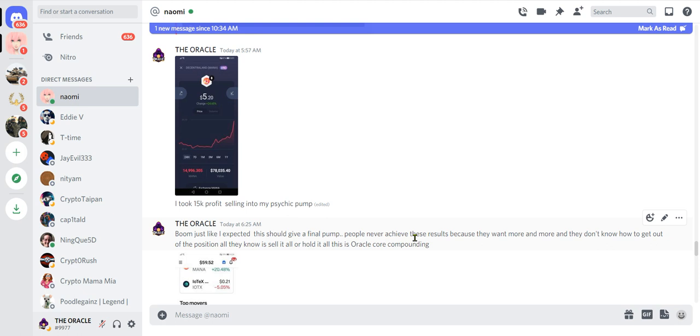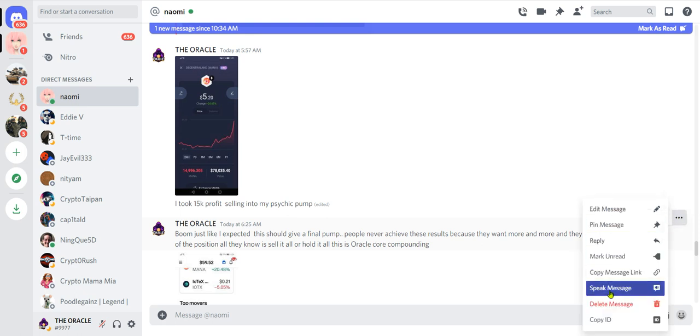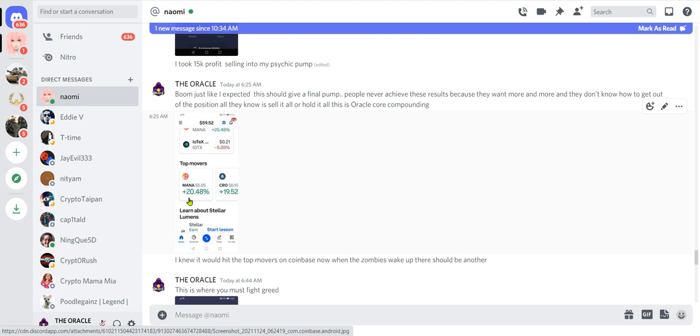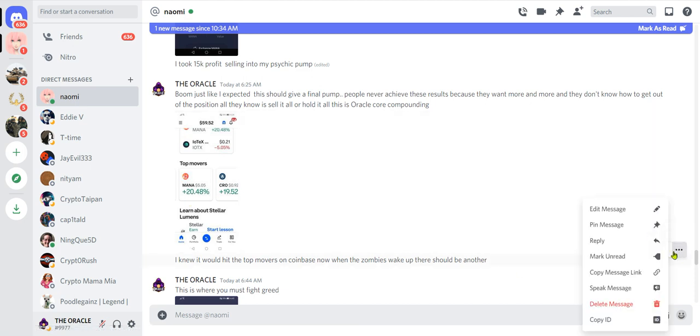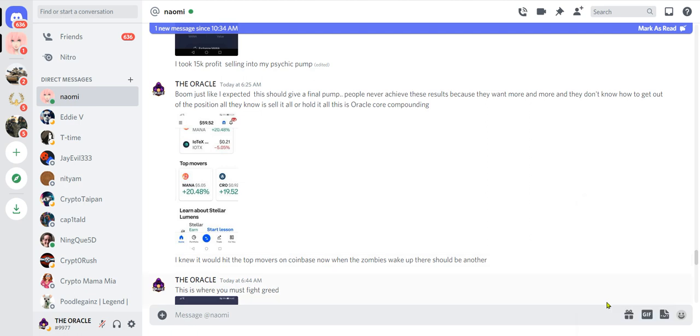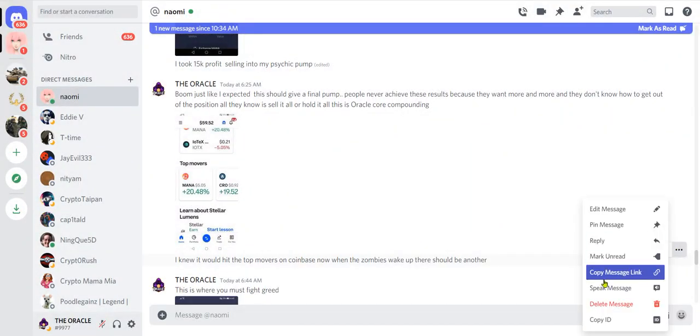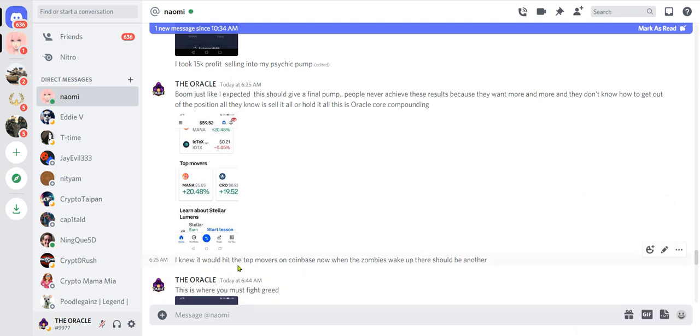My money is safe and secure and that $19,000 is profit and I will wait until the moment that it strikes me again. I have a free Telegram by the way where I post a lot of this, it's linked below if you can find it, you can join. And then what I said was in a few hours it's gonna be listed as a top mover on Coinbase and these dummies will pump it. Well guess what? Guess what happened? The Oracle said boom, just like I expected this should give a final pump. People never achieve these results because they want more and more and they don't know how to get out of the position. All they know is sell it all or hold it all. This is Oracle core compounding. I always sell into pumps, always always always always.